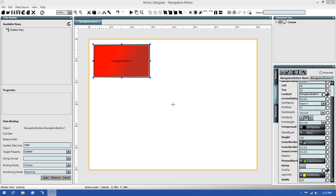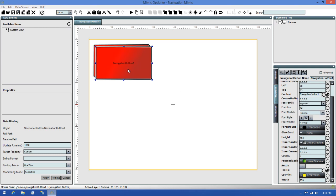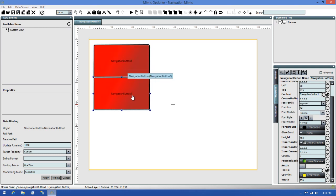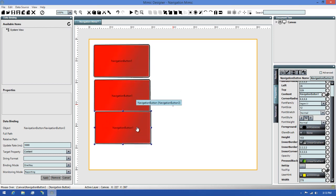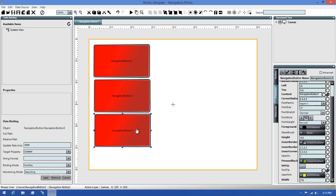While we're in this Mimic, let's make a configuration for each type of navigation style so we can see them in the runtime. The fastest way to do this is to copy the button, then paste it to make more buttons so I'm going to do this now. I'll also space them out so we can see them better.